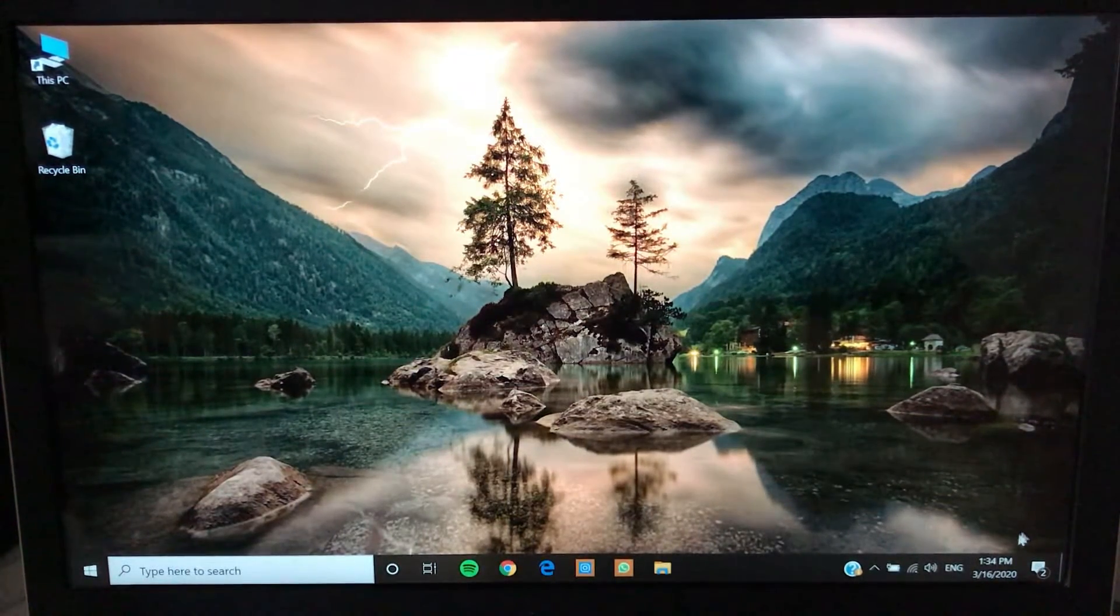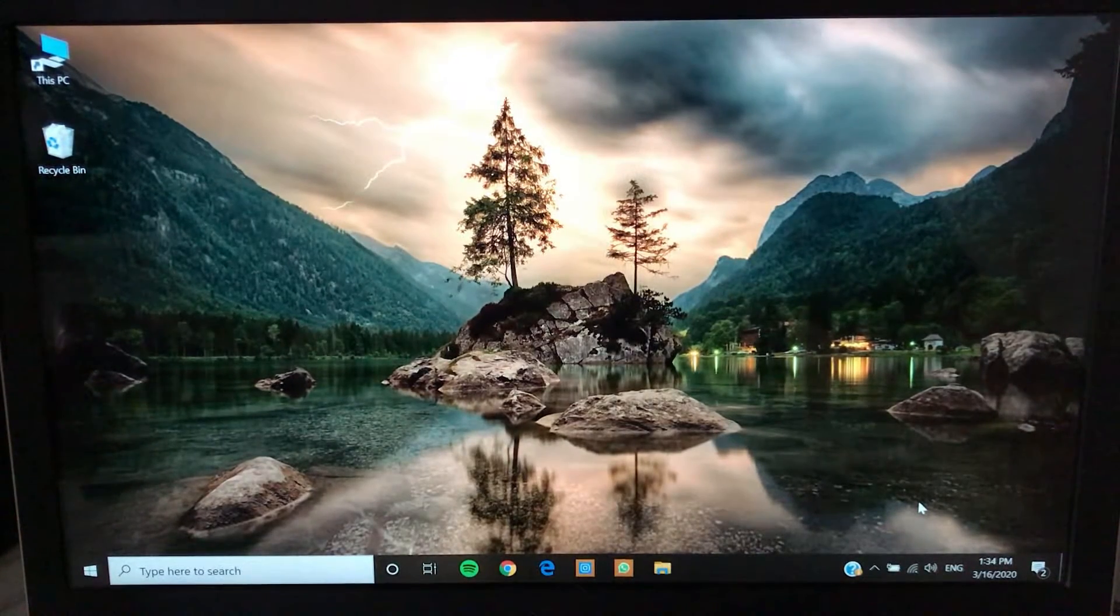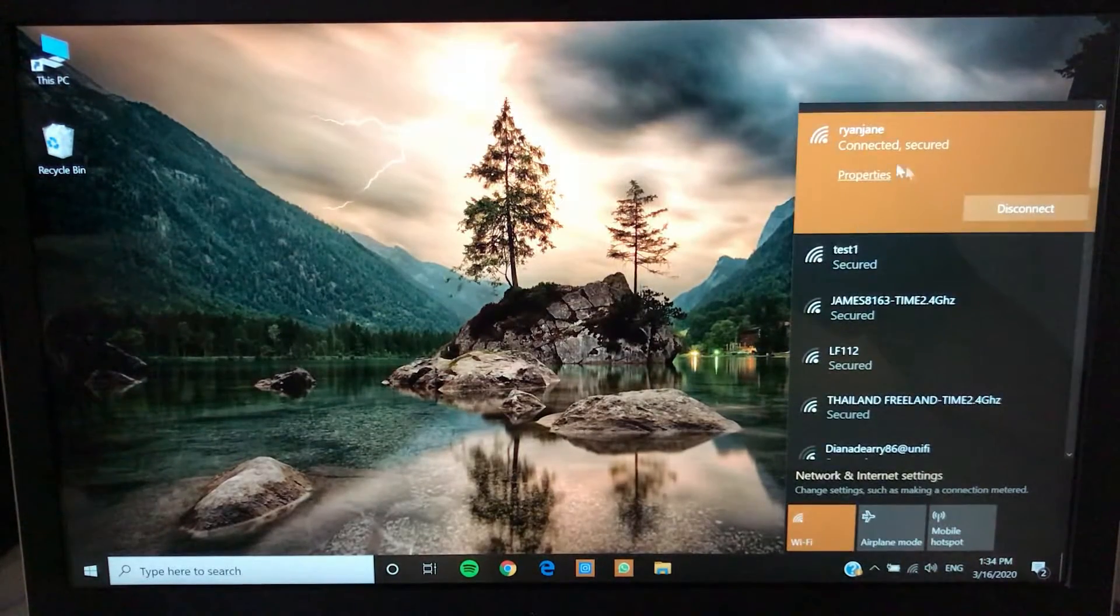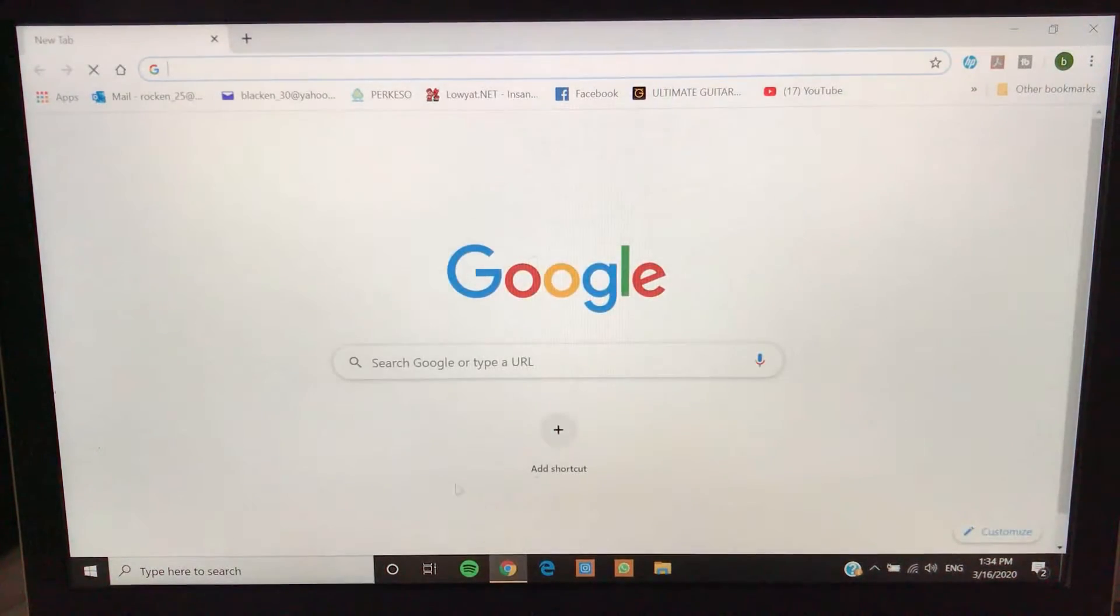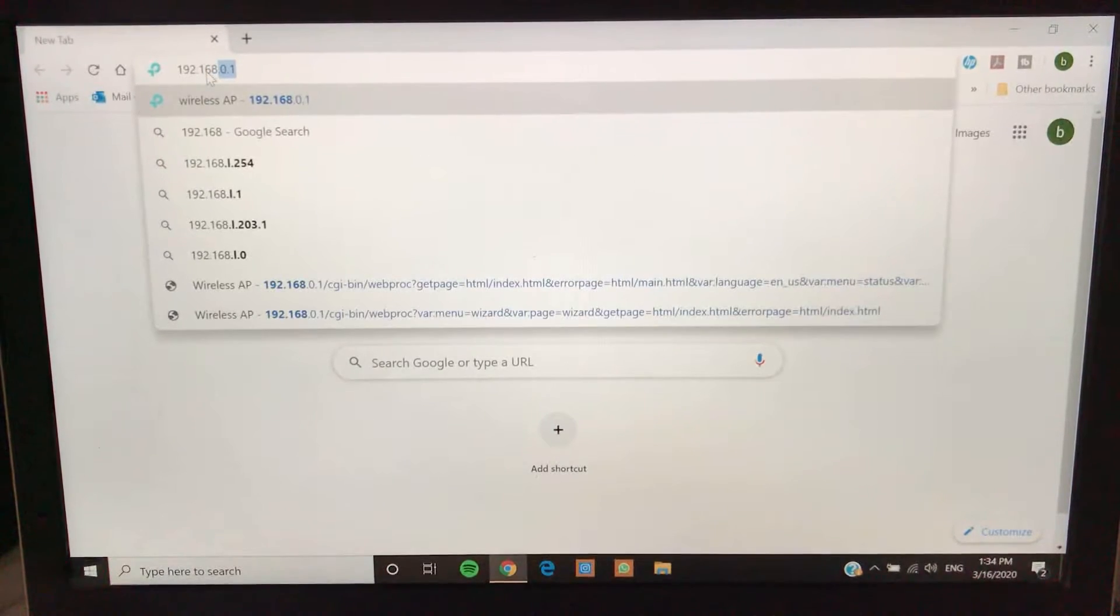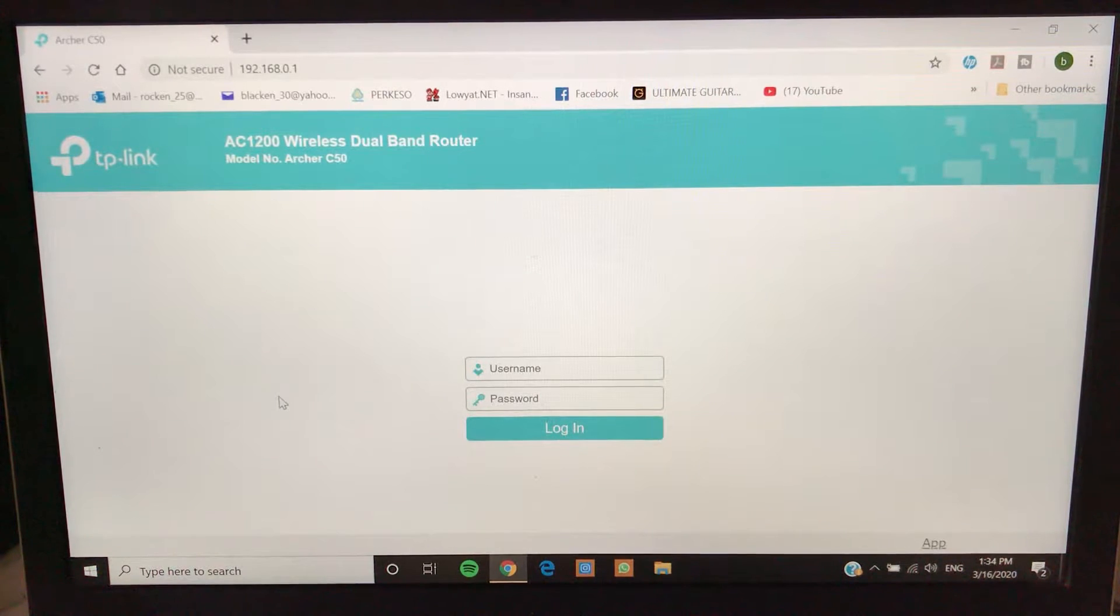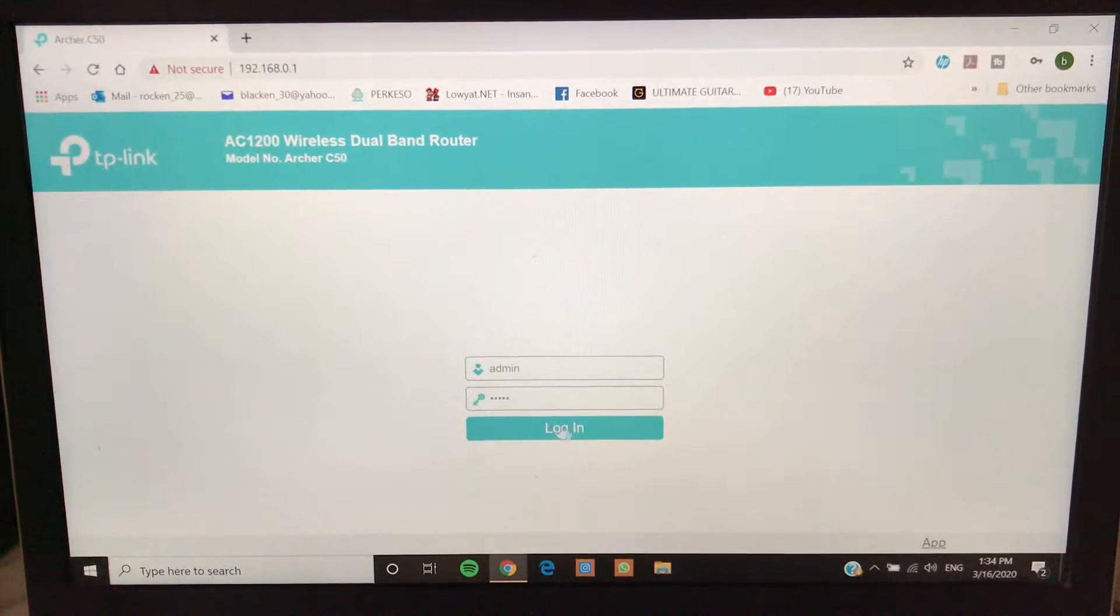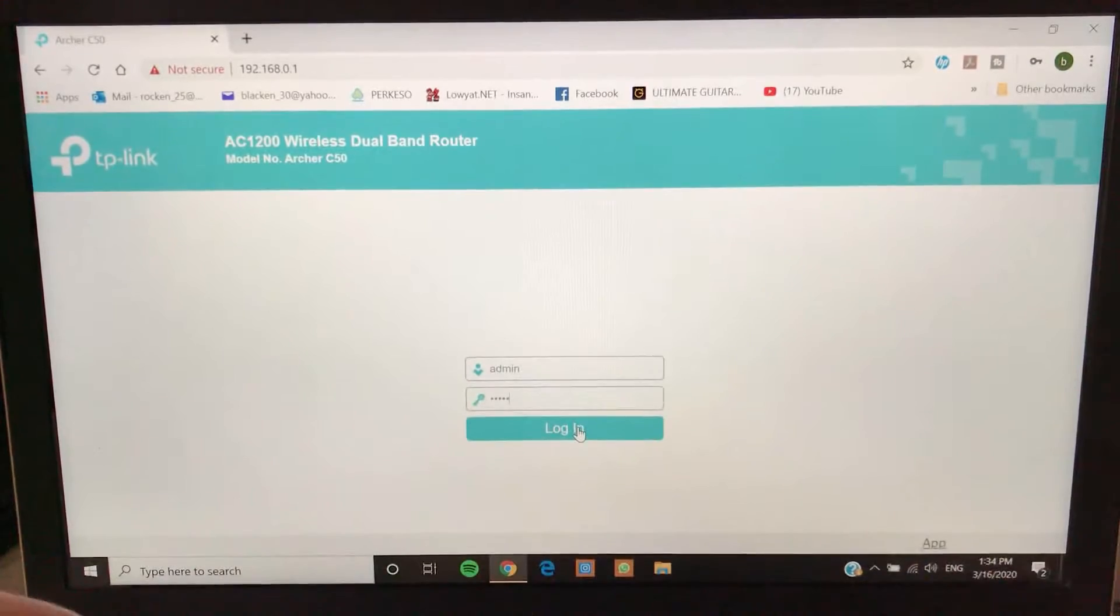Now what we're going to do is we're going to connect to our main router to access the configuration. As you can see from here I've already connected to the main router. As usual we're going to go into a browser and we're going to type in the configuration address, 192.168.0.1, it's the same for all. In this case it's going to be admin admin and I'm going to log in.